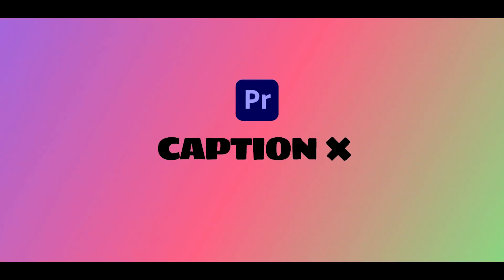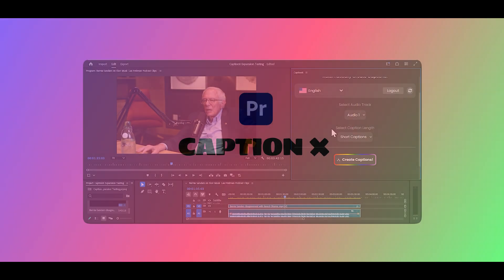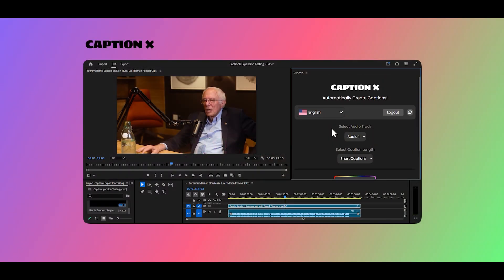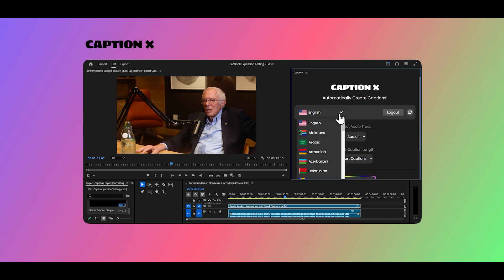Welcome to CaptionX, the easiest way to add multi-language captions to any audio. You can easily create your captions with a few clicks.